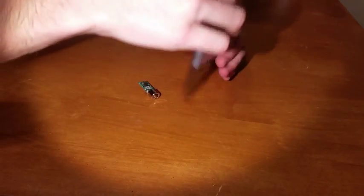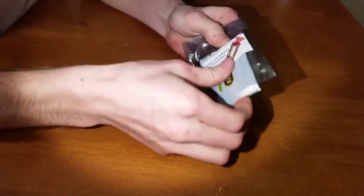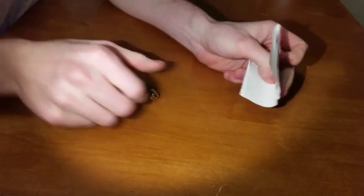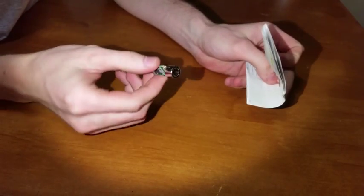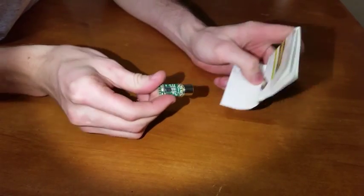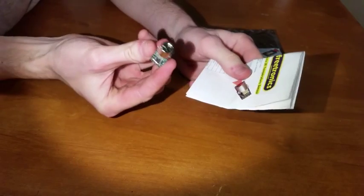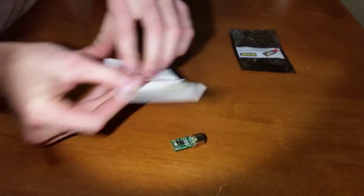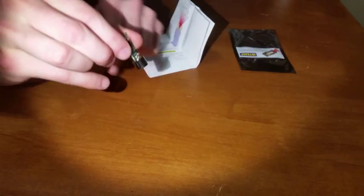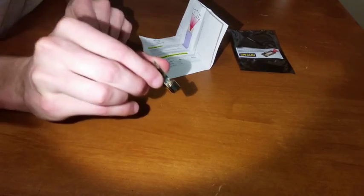Hey guys, today what we're going to do is take a look at this little infrared temperature sensor. Basically you hold it at a distance and it senses the temperature of whatever's in front of it.